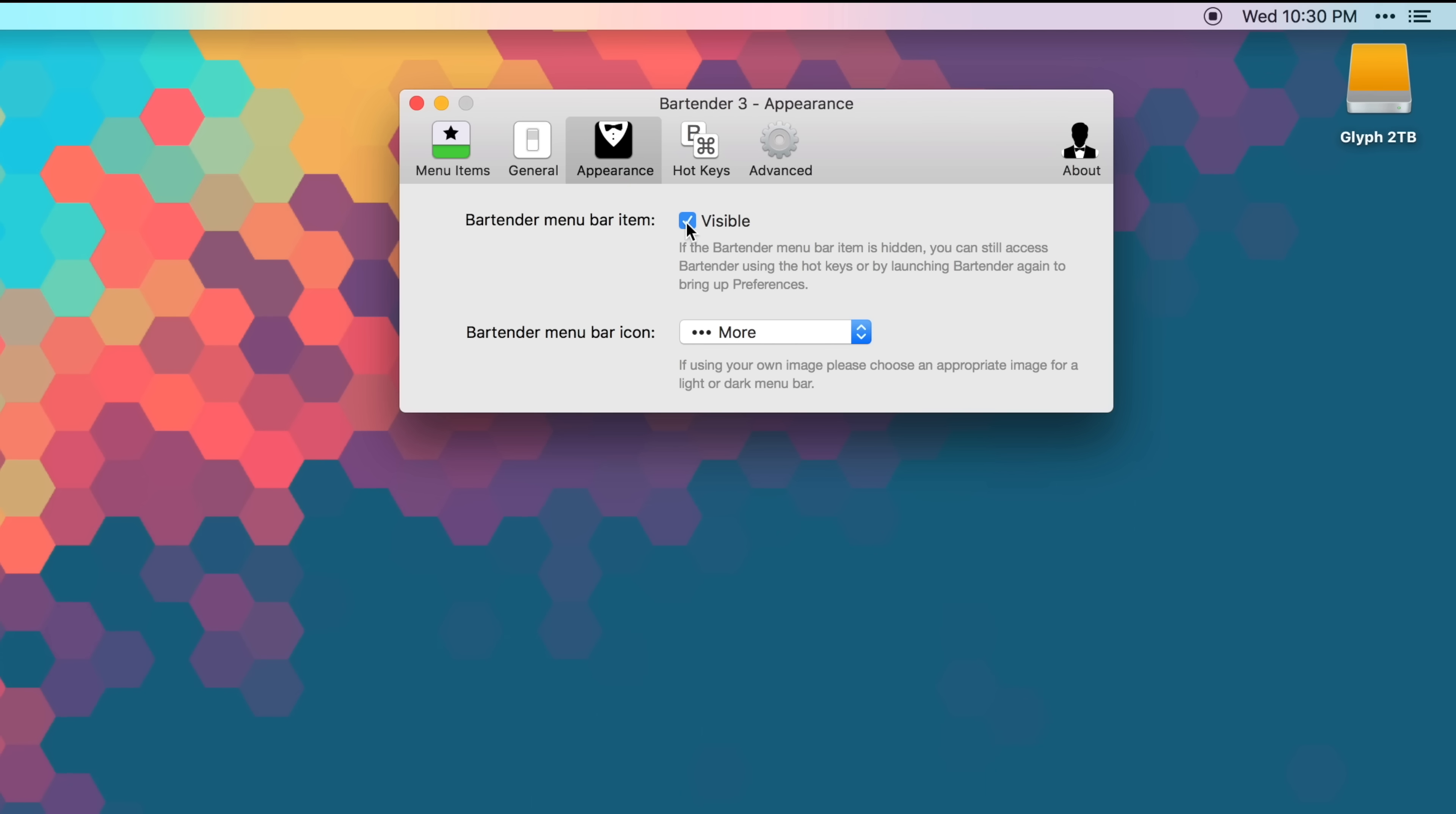If you choose to hide an app, the app icon will go into the Bartender 3 icon, and whenever you need to access the hidden applications, simply click the Bartender 3 menu bar icon. If you really want to go for a clean look, you can even hide the Bartender 3 menu bar icon itself. But don't worry, you can bring it up anytime using your custom keyboard command.